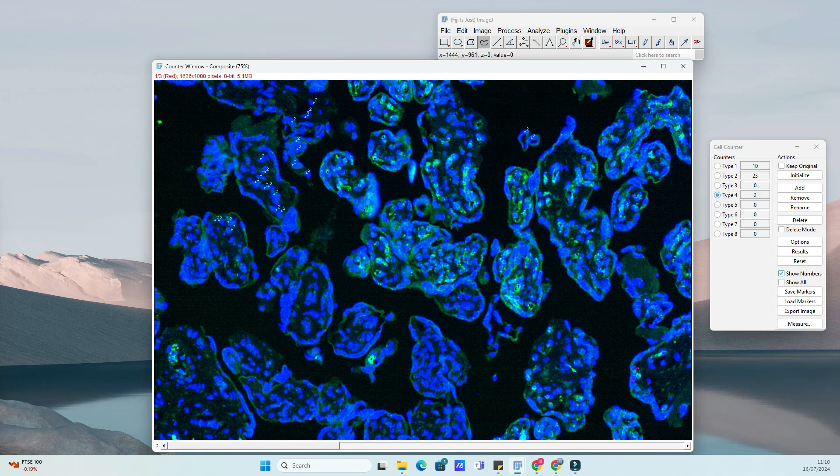Made a mistake? No worries. The plugin supports Undo and Redo functionalities, ensuring accurate counts without the hassle.